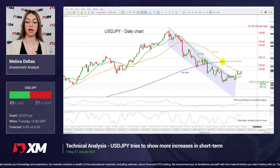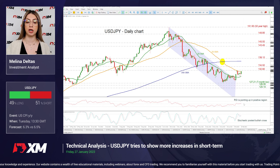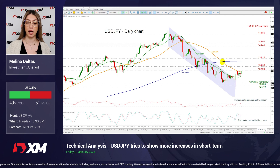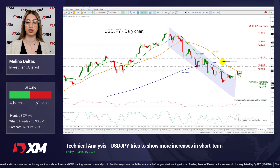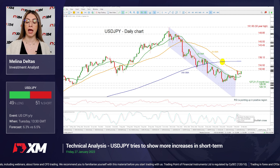Looking at the technical oscillators as well, the RSI is pointing upwards near the 50 level, and the Stochastic posted a bullish crossover within its %K and %D lines.